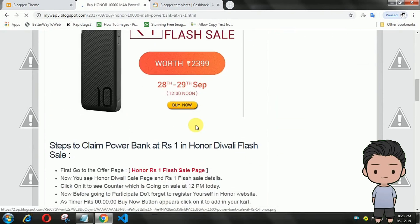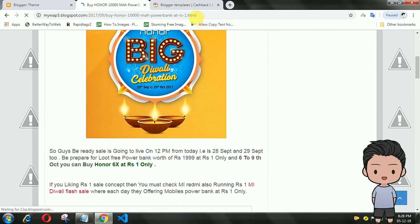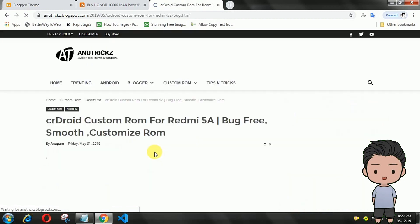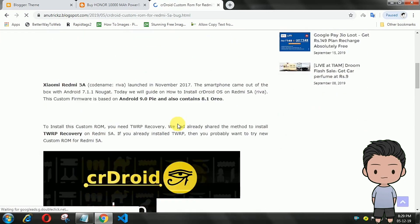Hello guys, I am back with another video. In this tutorial, I will show you how to automatically add related articles in the middle of a post.